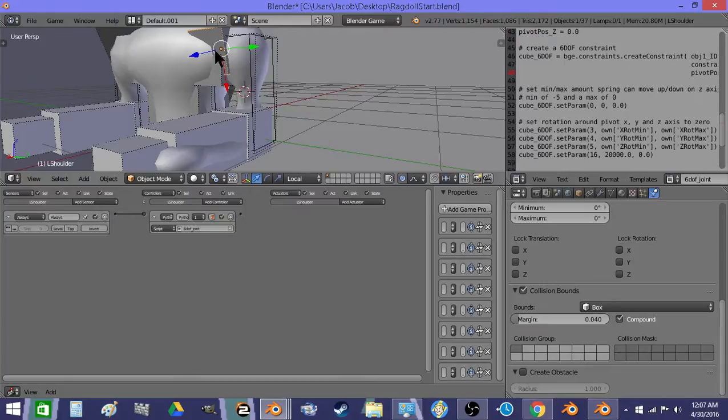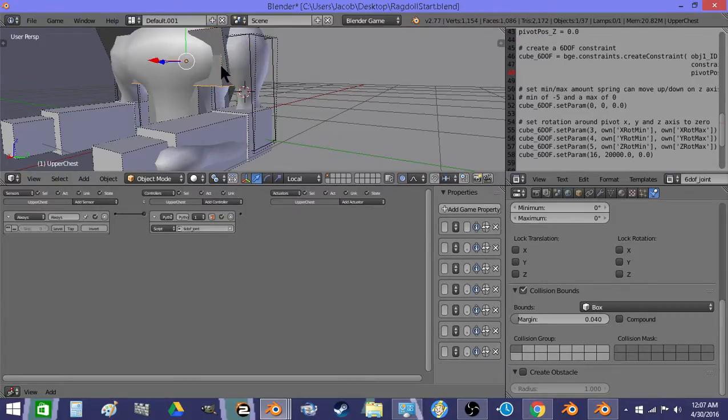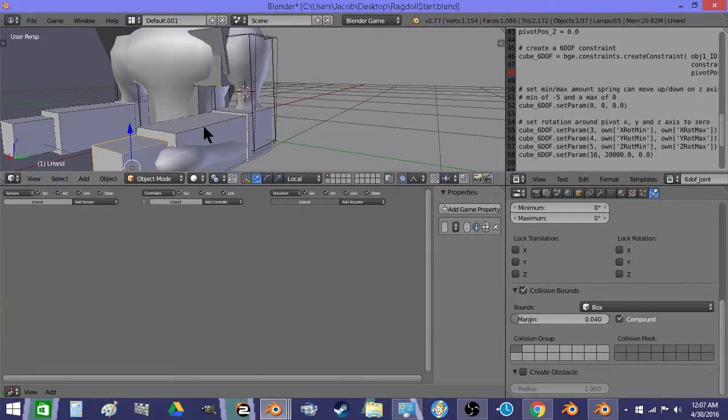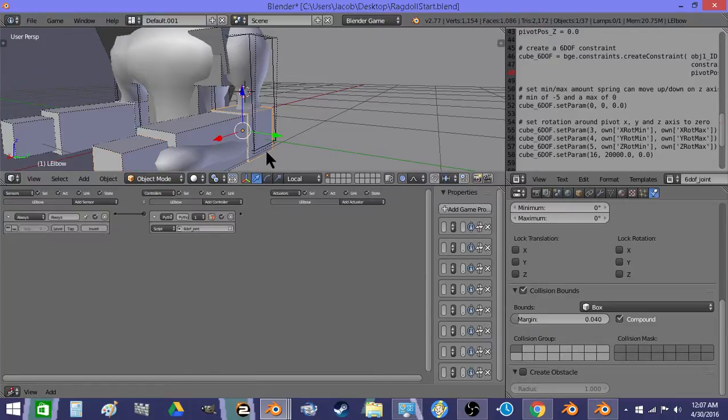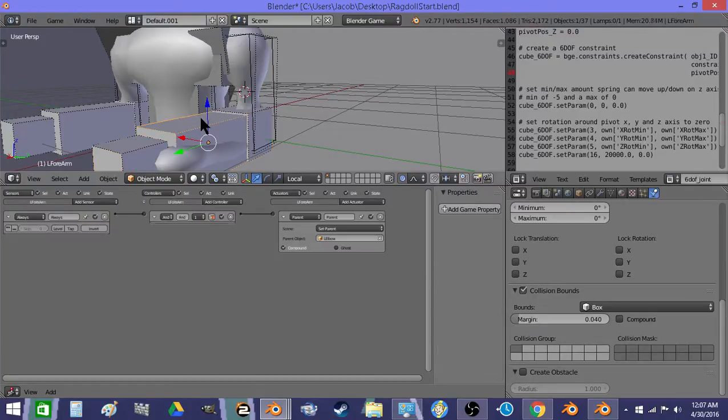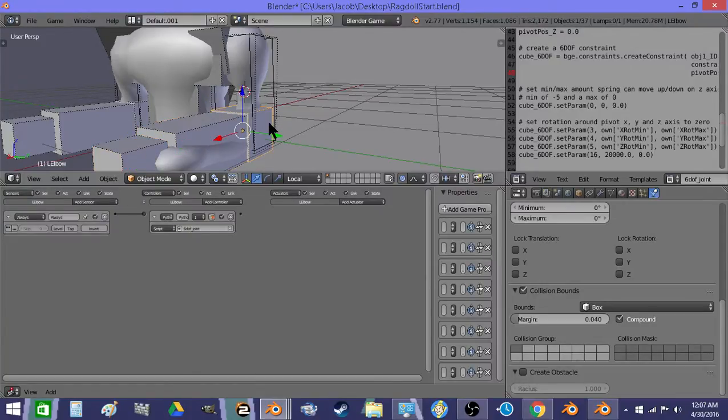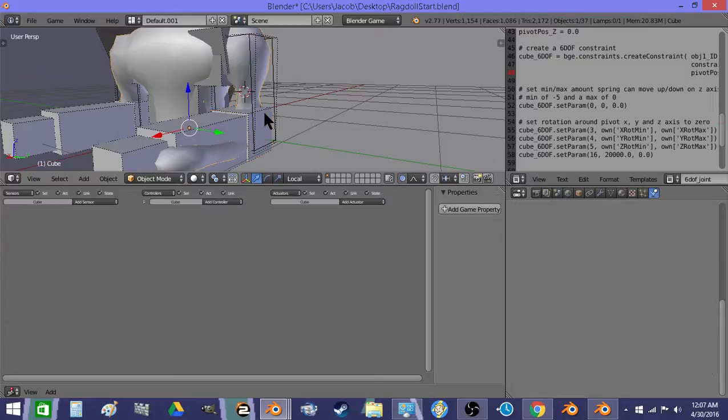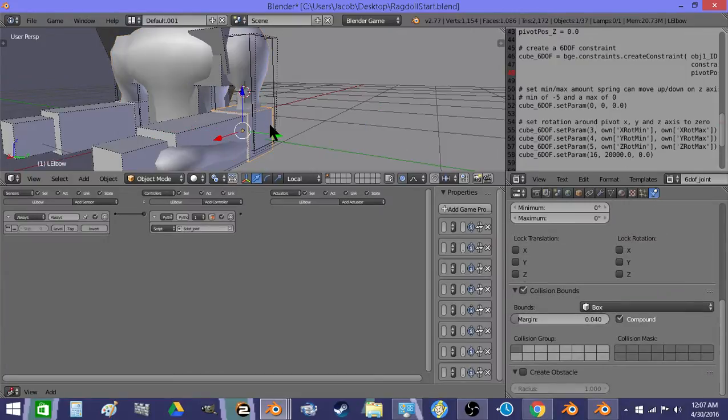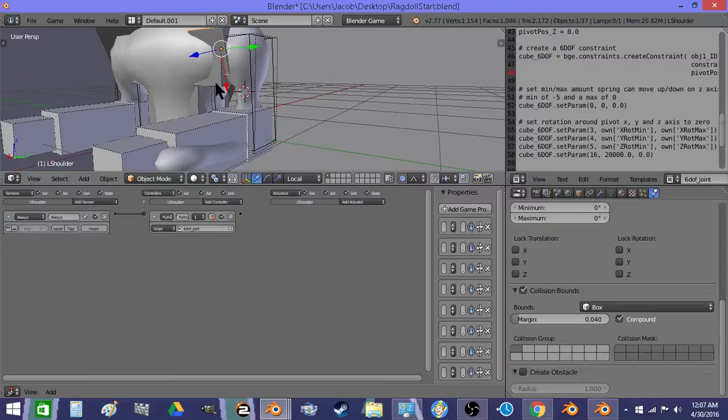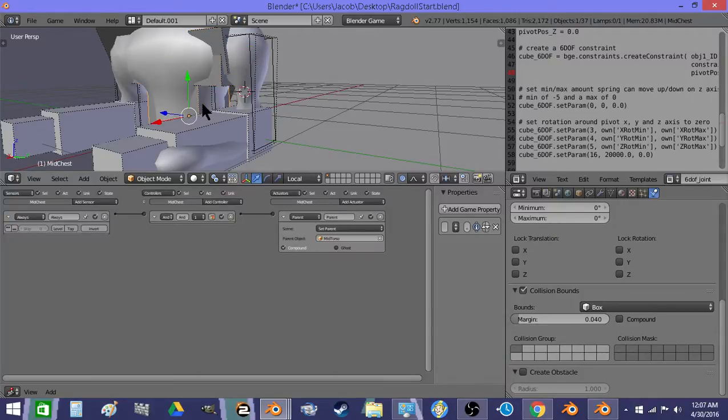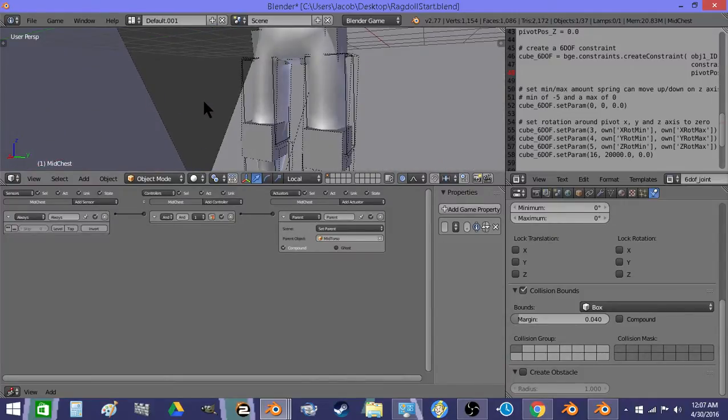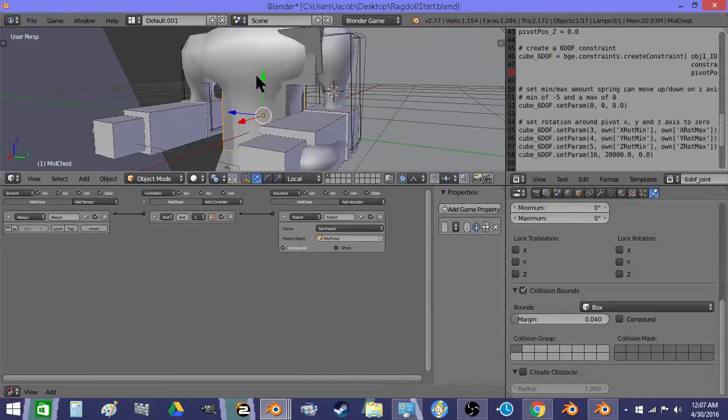And then this rigid body joint is the next section of the chain. So this is rigid body jointed to this. This is parented to this. This is rigid body jointed to this. This is rigid body jointed to this. All the way down the chain until we end up at the pelvis.